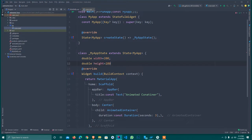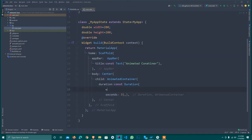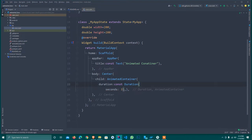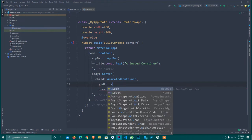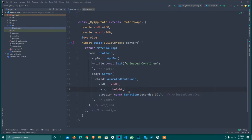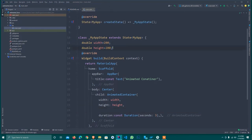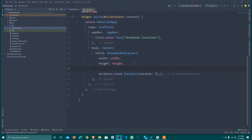I also declare a double variable height equal to 200 by default. I set the width and height properties on the AnimatedContainer. Then I provide a var color initialized to Colors.deepOrange for now, and we will change it dynamically later.